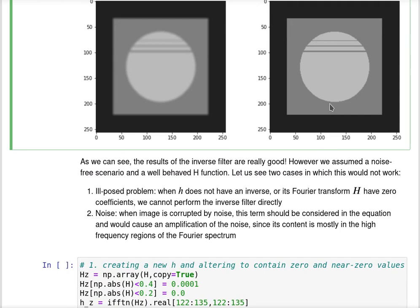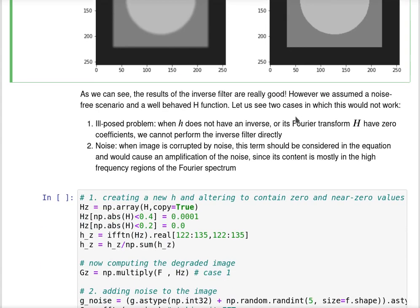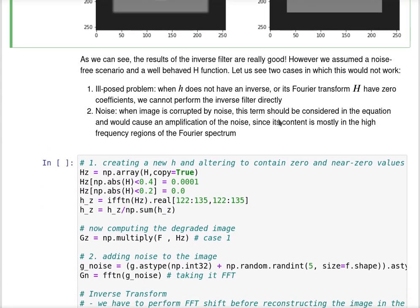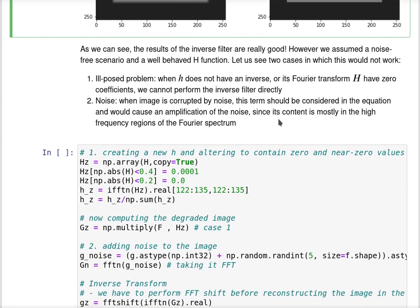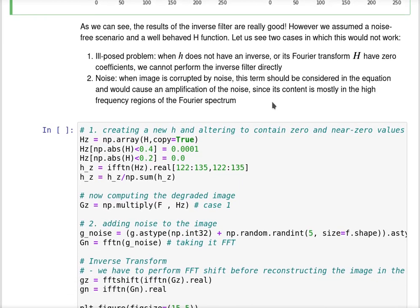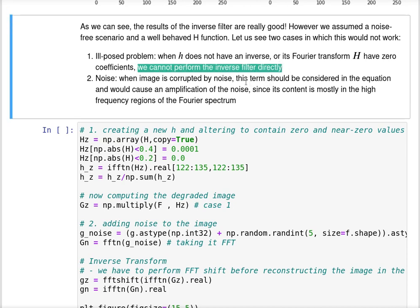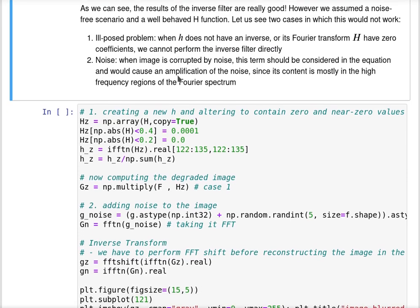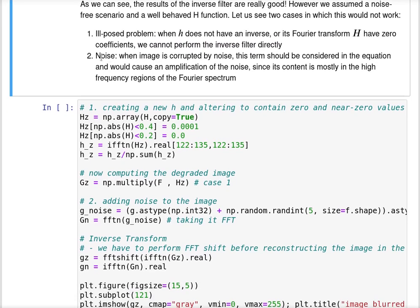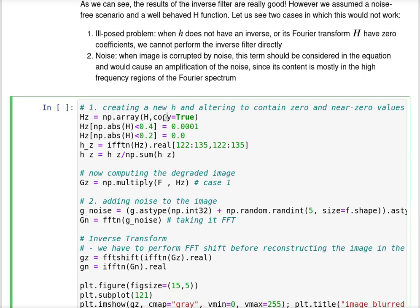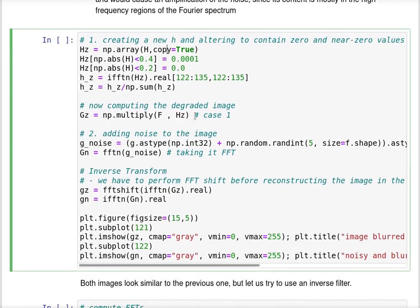However, this assumes a noise-free scenario and a very well-behaved h function. Let us see two cases where this would not work. First is an ill-posed problem when h does not have an inverse or its Fourier transform has zero or near-zero coefficients. The second is the noise case when the image is corrupted by noise, which causes amplification since the content is most in the high frequency regions.